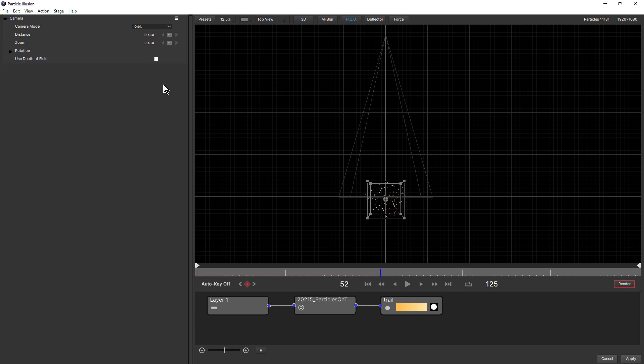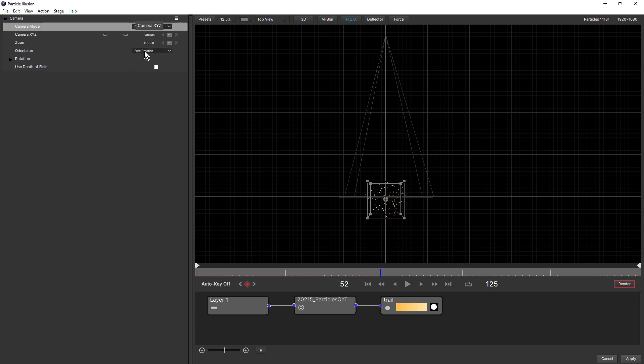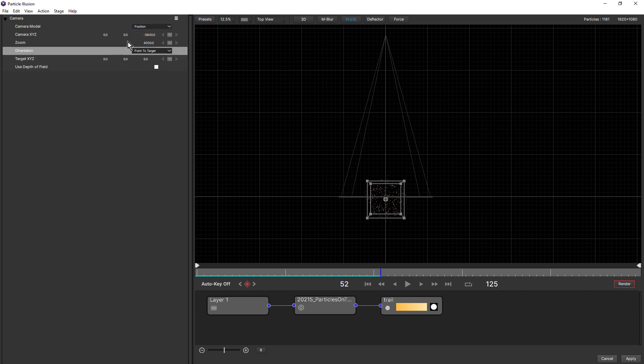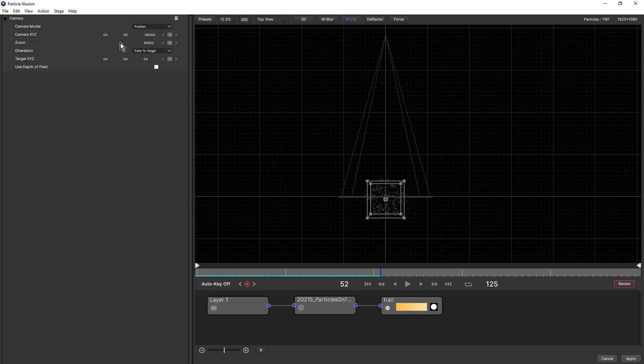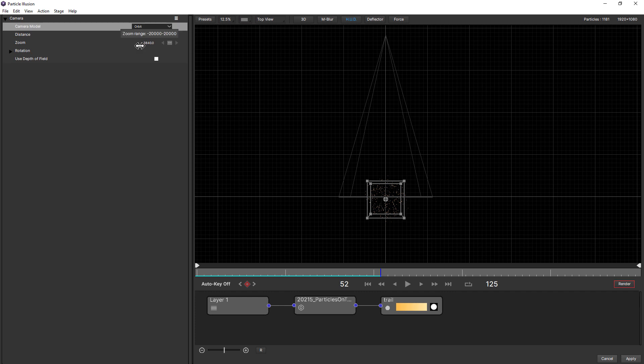You could do the same by choosing position, and choosing point to target, and then changing the different camera X, Y, Z properties. But it's much easier just to come and choose the orbit model and then just change it here.